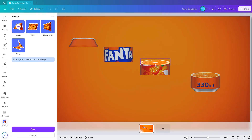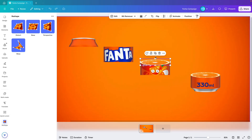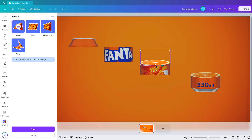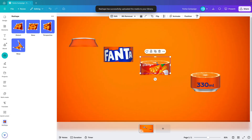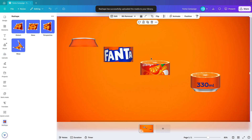You have to distort it even further if you want, but make sure you don't lose the crop shape — so maybe increase that crop shape, then distort again and make it even flatter. Save, and you can create some variations if you want. This looks like a nice cut-through of the can. You don't have to do both sides, but you can if you want.